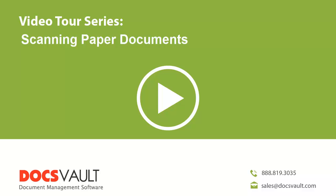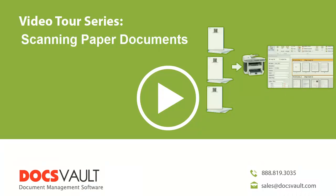Scanning. Welcome to the DocsVault video tour series. In this section, we will learn in detail how to scan paper documents in DocsVault.